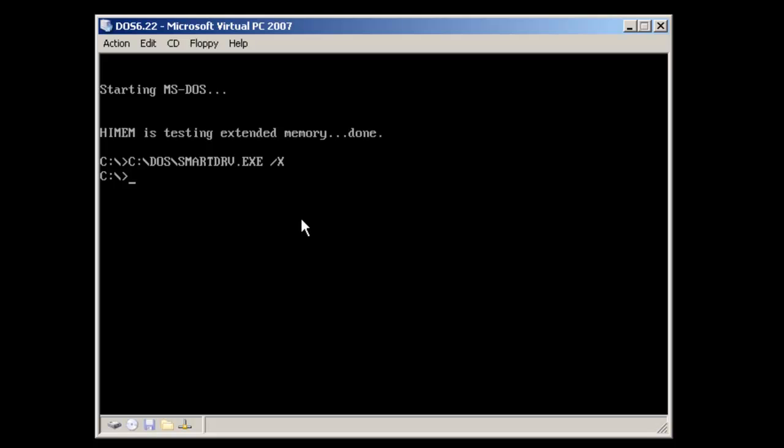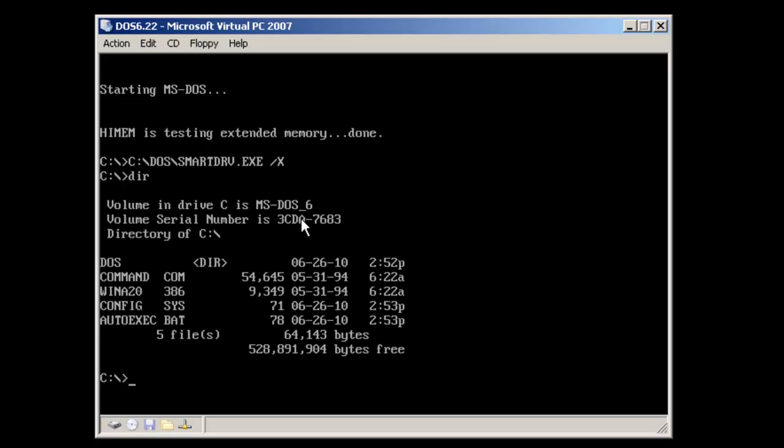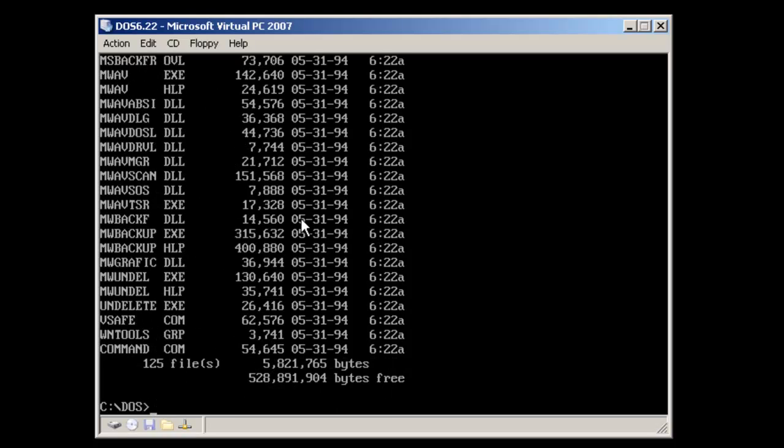And that's it. That's the basic installation of Microsoft DOS 6.22. You'll notice that the DOS directory has been created, and you'll find all of the DOS commands located in that folder. Thank you for watching.